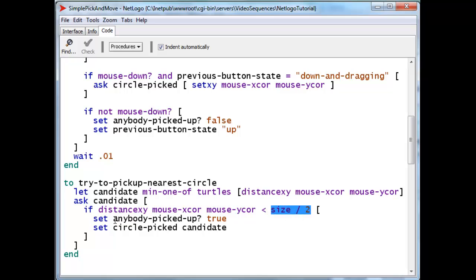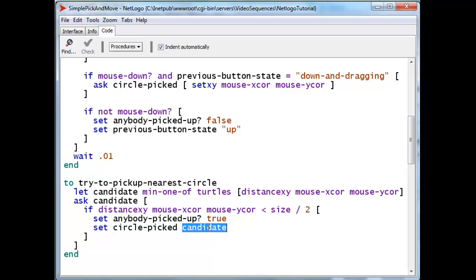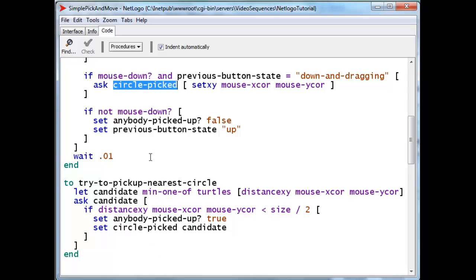If the distance is smaller, then we set anybody picked up to true. And we actually put the candidate, which is a turtle, into the global variable, circle picked, so that up here, we can talk to that particular turtle and drag it.